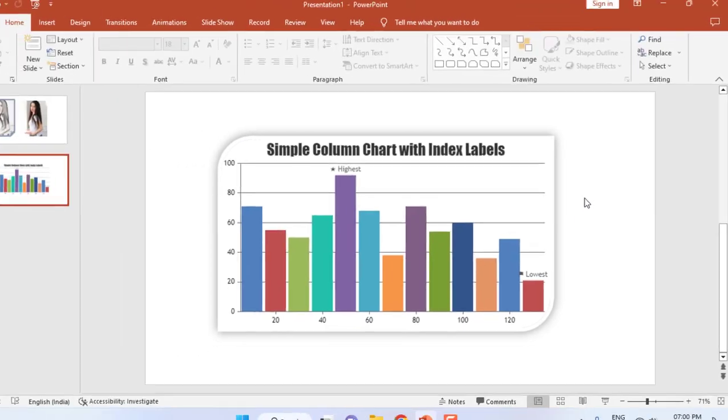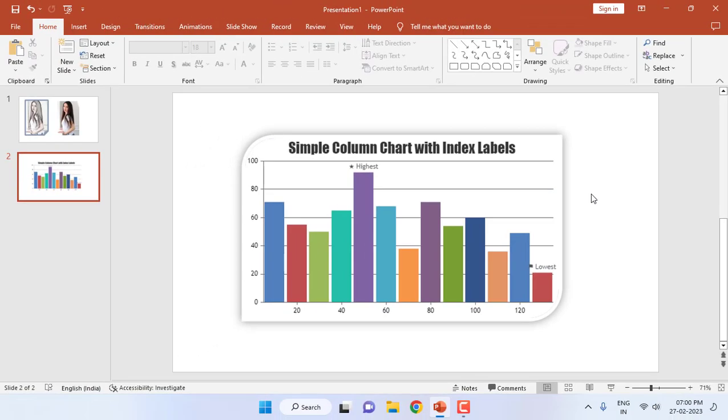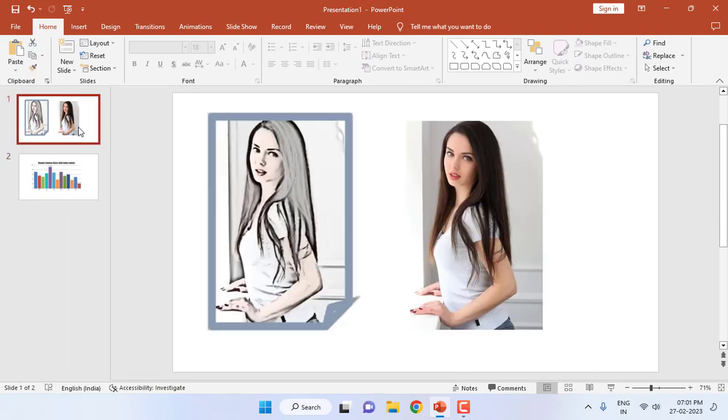So like this you can add the frame and change the color of your picture in PowerPoint. I hope this video helped you. Thank you for watching guys. Catch you in the next video. Please like, share and subscribe. Thank you very much.